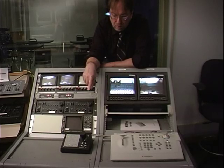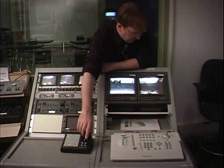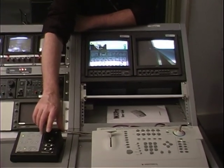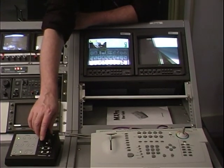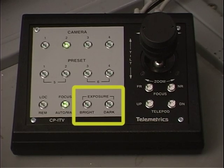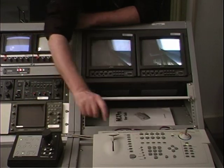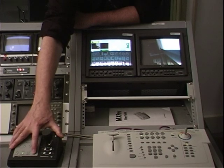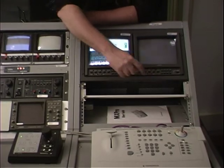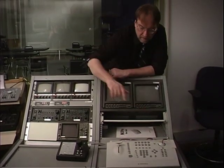To shut down the system with the robotic cameras, you have to park the cameras. That means pointing them at themselves, basically, so they're not pointed at any place where there could be bright light. Then you close the iris all the way down. After that, you go out and turn off the cameras, shut down your monitors, and shut off your switcher. And that's how you shut down the system.